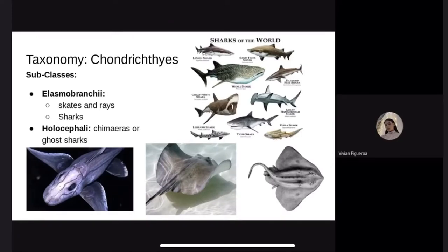If you guessed sharks or rays, you'd be correct. This class also belongs to the phylum Chordata and the subphylum Vertebrata. The subclasses are Elasmobranchii and Holocephali. Elasmobranchii contains rays, skates, and sharks, and Holocephali contains chimaeras, which are also known as ghost sharks, among other nicknames.